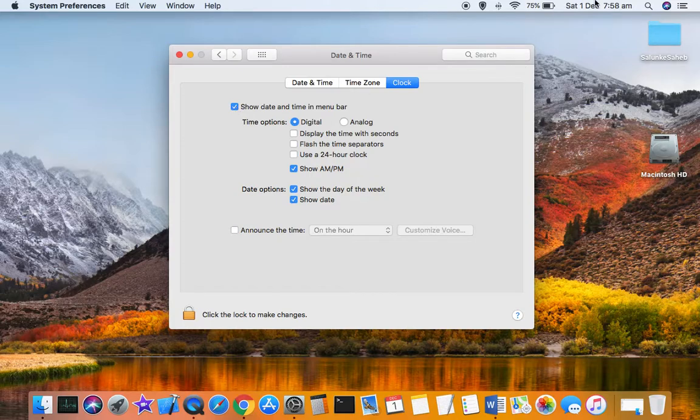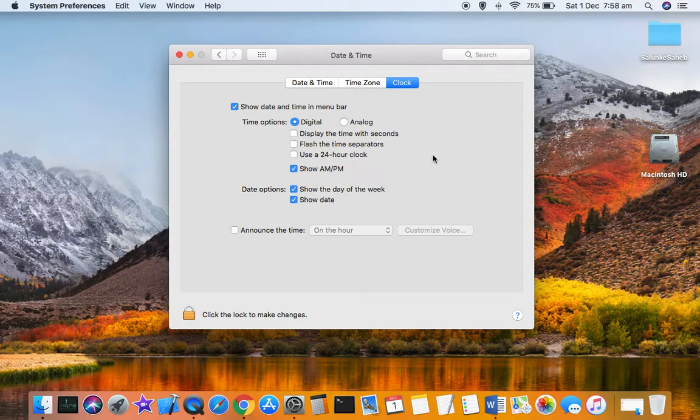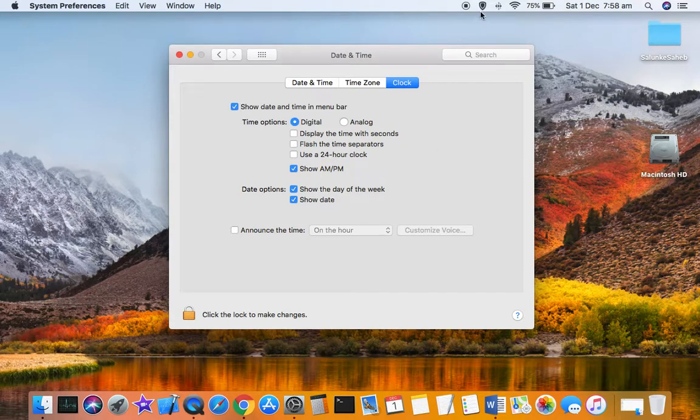That's how you can show or hide the date and time in the menu bar on your Mac system. Thanks for watching this video.